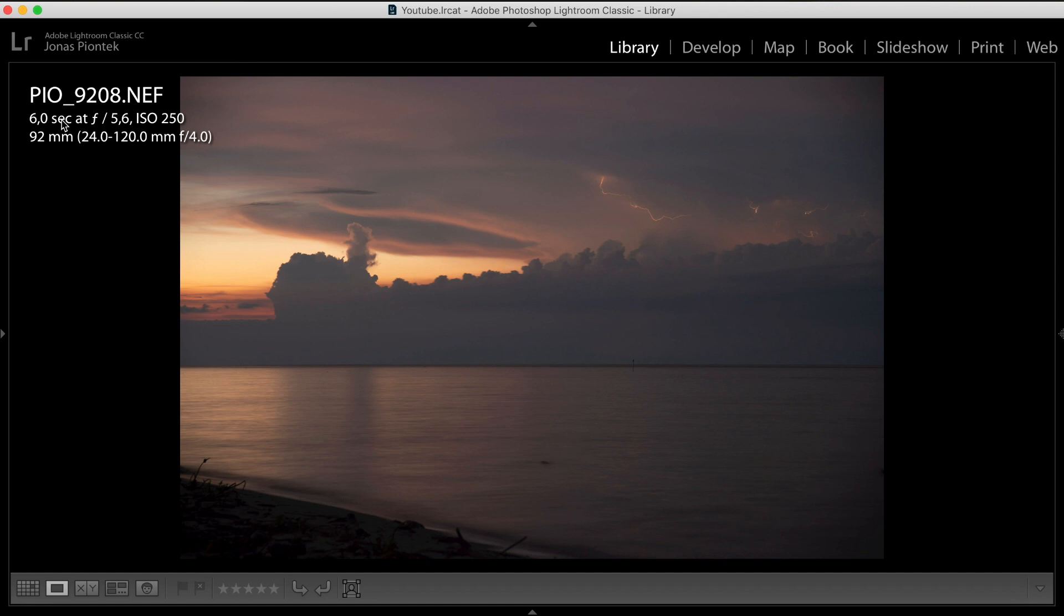But the first tip from my side here is that if you actually have a storm that shoots frequent lightning, and you want to keep the cloud structures intact, you have to shoot with shorter exposure times.